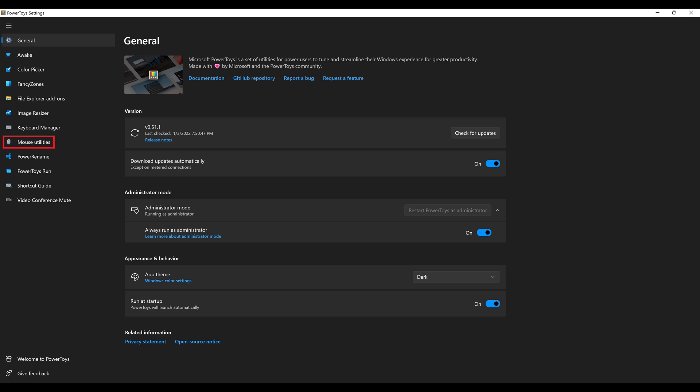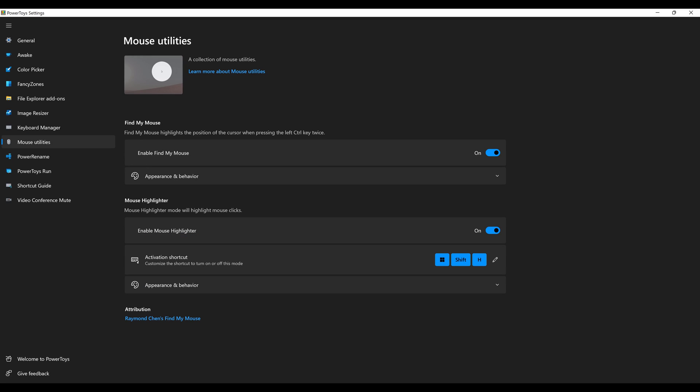Step 3: Click Mouse Utilities in the menu on the left side of the screen. The mouse utilities are displayed on the right side of the screen.